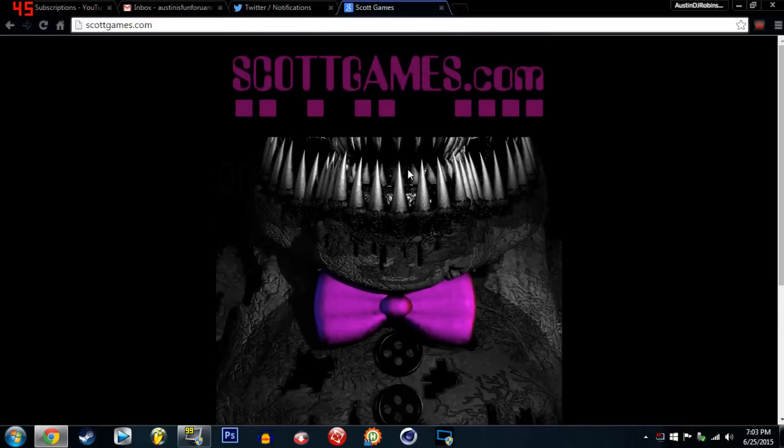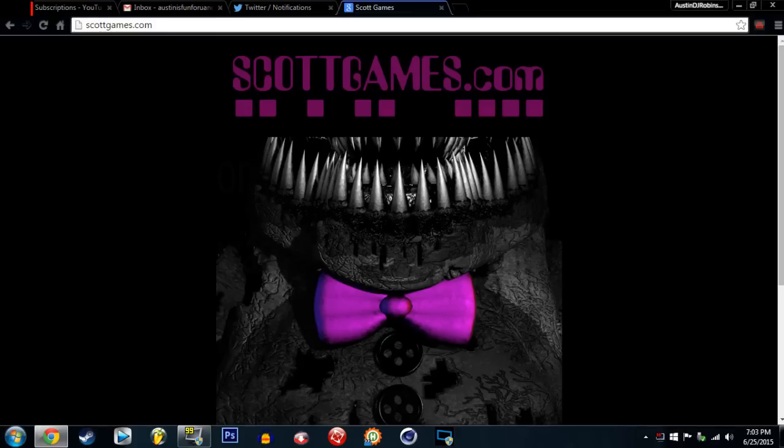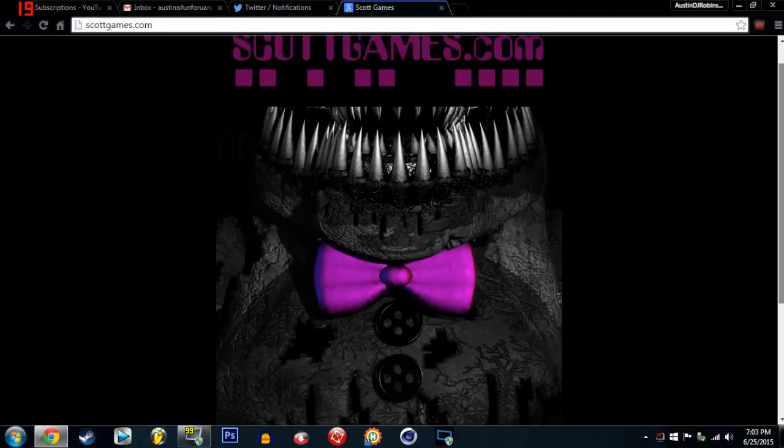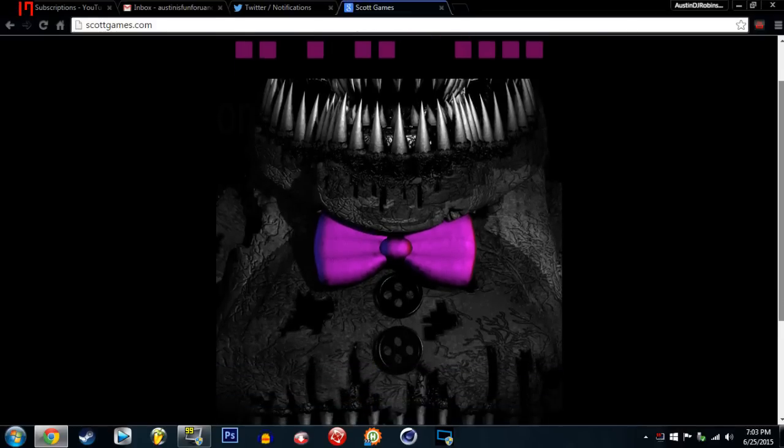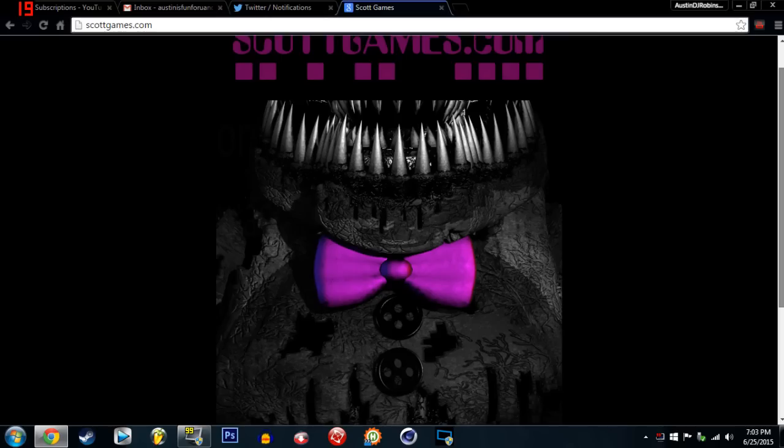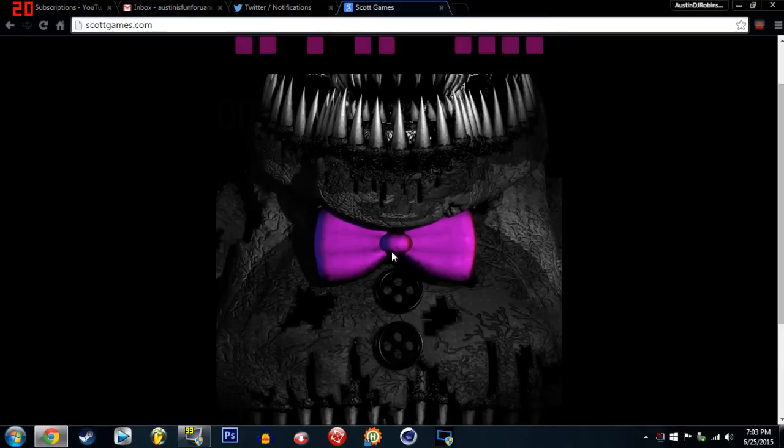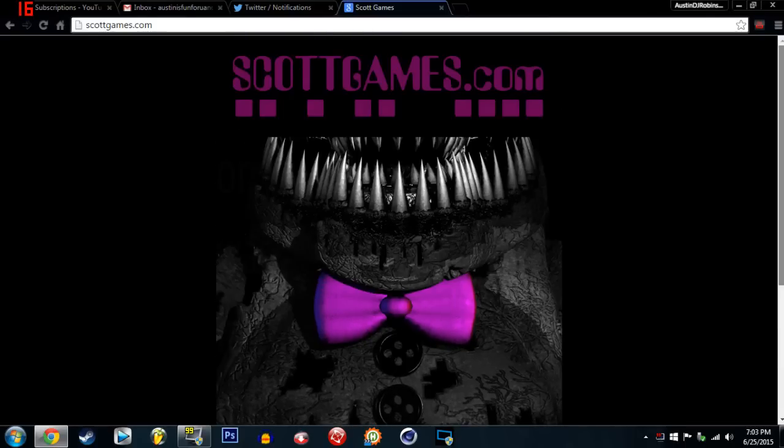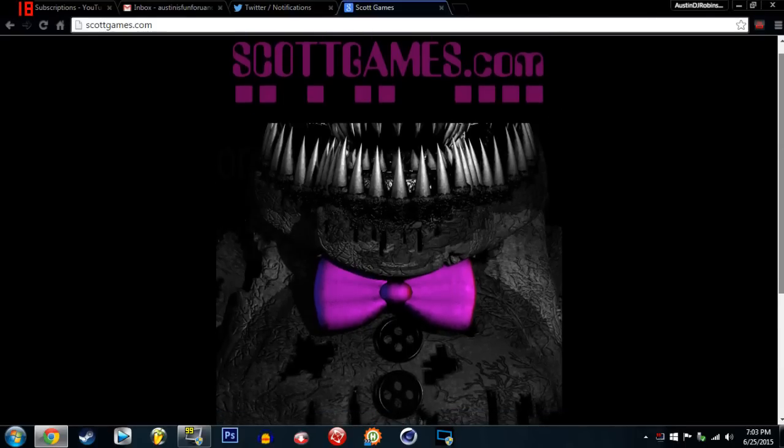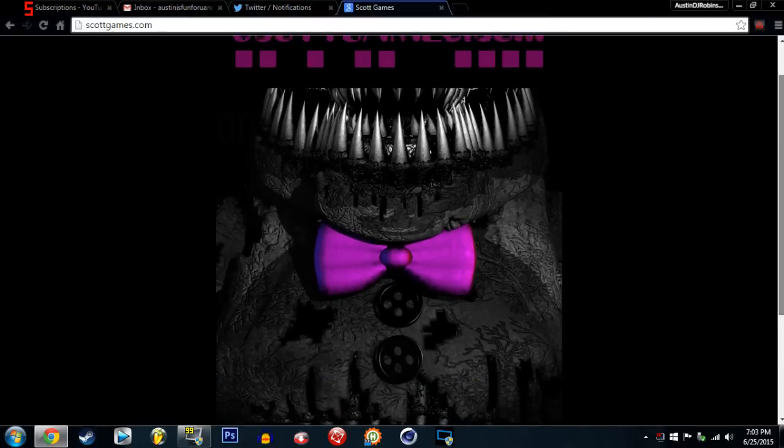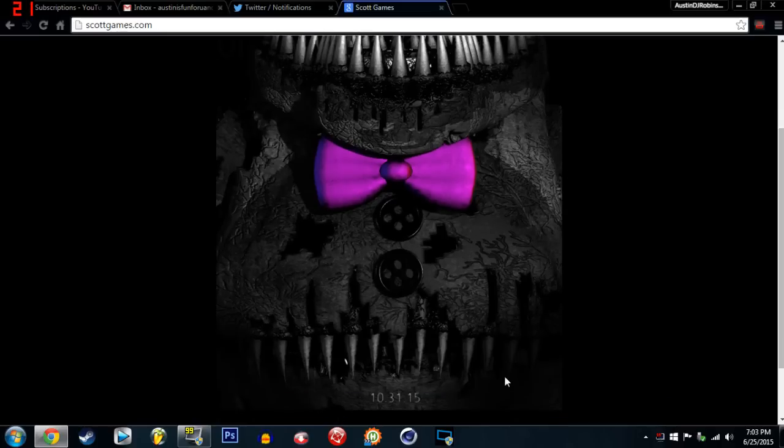Some people say it's Nightmare Freddy, Phantom Freddy, Phantom Nightmare, or Nightmare Phantom Freddy. Or it could be Fredbear himself. But look, purple, which means Phantom. So it's pretty much Phantom Freddy or Nightmare Freddy.